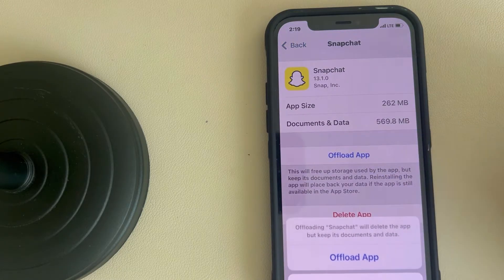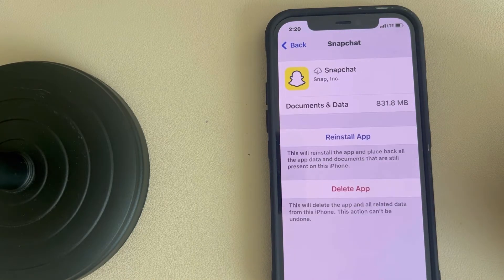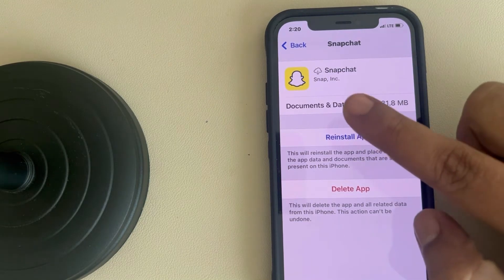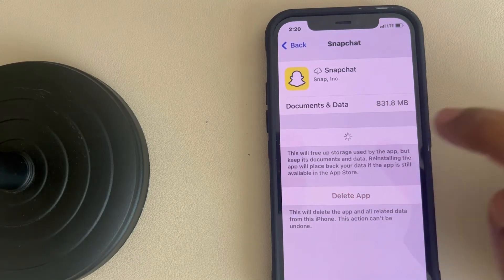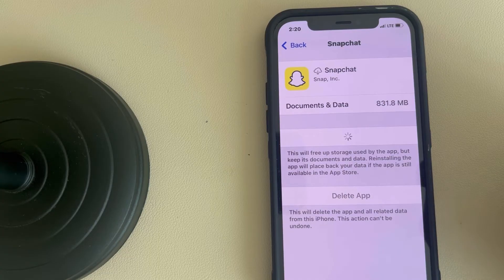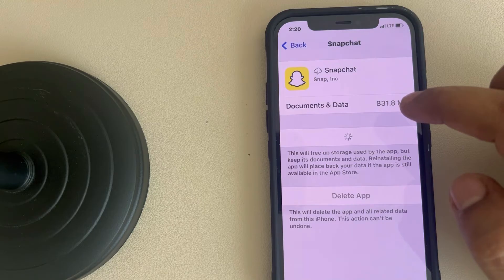Tap on Offload App, tap on Offload, and once it gets offloaded, the cache data on the iPhone will be deleted. Then tap on Reinstall App and wait for some time, and the app will be reinstalled.